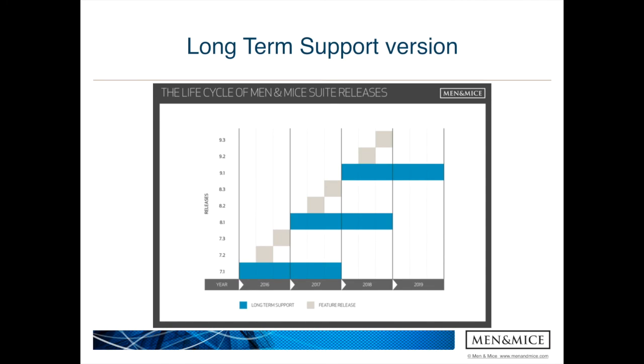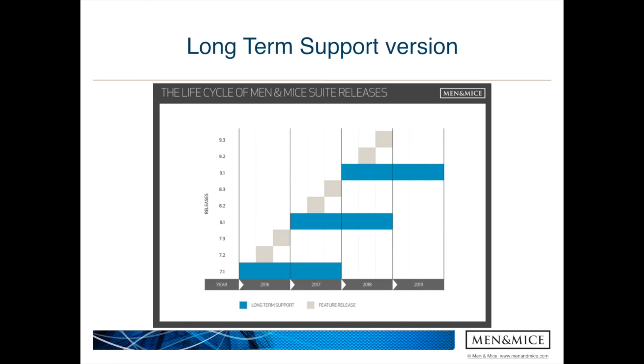So we have one long-term support version every year and two feature releases. Of course, it's possible to switch from a long-term support release if you need a certain feature which is only present in the feature release. But if you want to stay with a long-term support version, which focuses really on stability and improvements of the product and not really on new features, then you should use the long-term support version. There's this overlap when you look at the 8.1 version, which is planned to be released in January 2017. There's basically one year overlap, which gives you enough time to test the new long-term support version and then upgrade your production environment to the new LTS version.